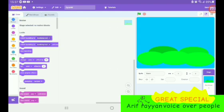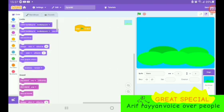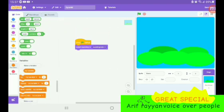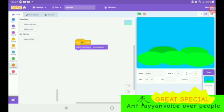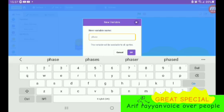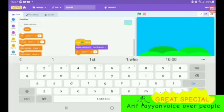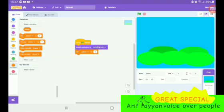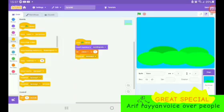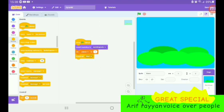Let's start coding. The first thing: when flag clicked, switch backdrop to 'backdrop cute'. Next, let's create a new variable — I'll call it 'face', also known as face one or face two. We set face to one — we don't set zero — because this is what we do. Then we broadcast 'start' instead of just 'message one'.